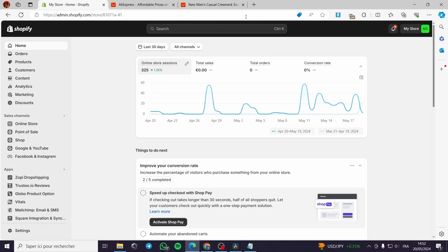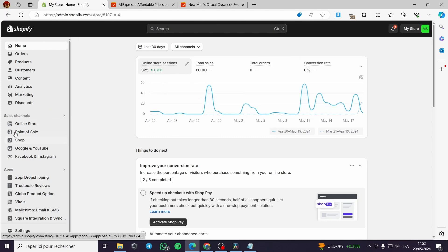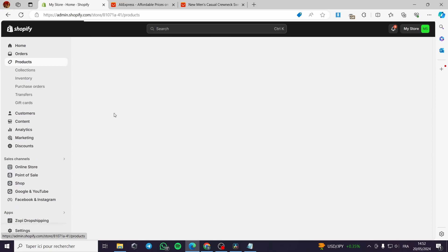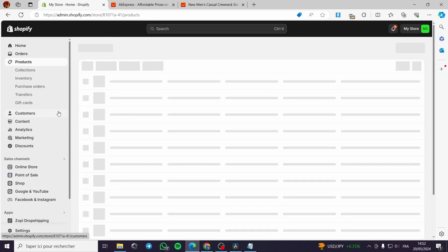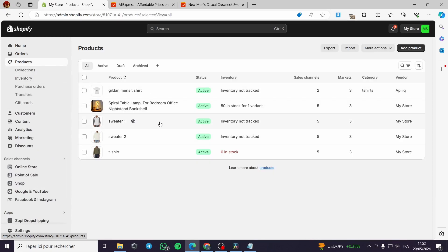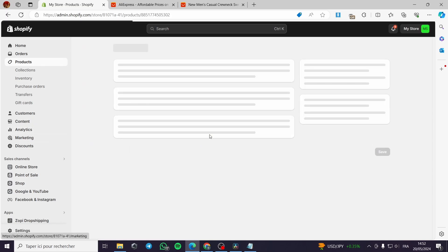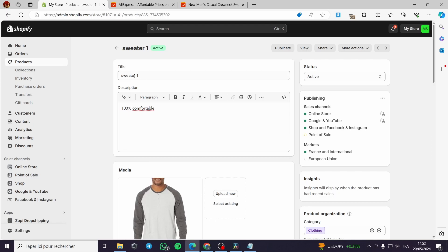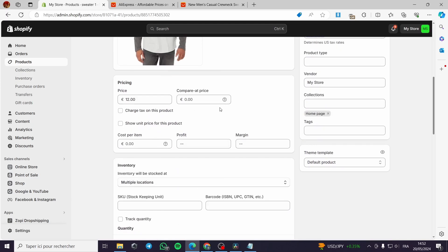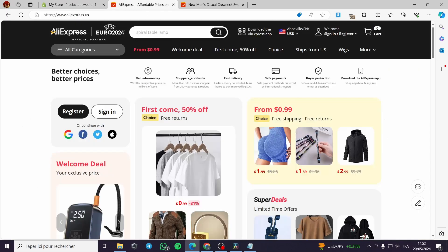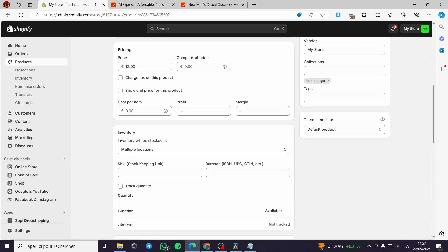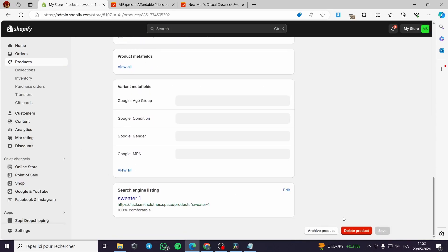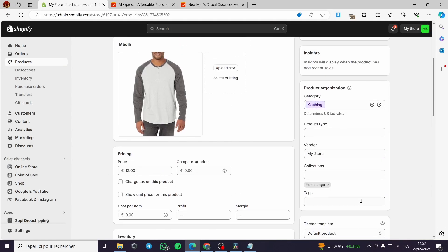All you have to do is set up your Shopify account and then add the product. For example, I will go with this product — it's a sweater. All you have to do is put the title, the description, and the images directly from AliExpress, and you will be good to go. That's the first step, then you click on Save.